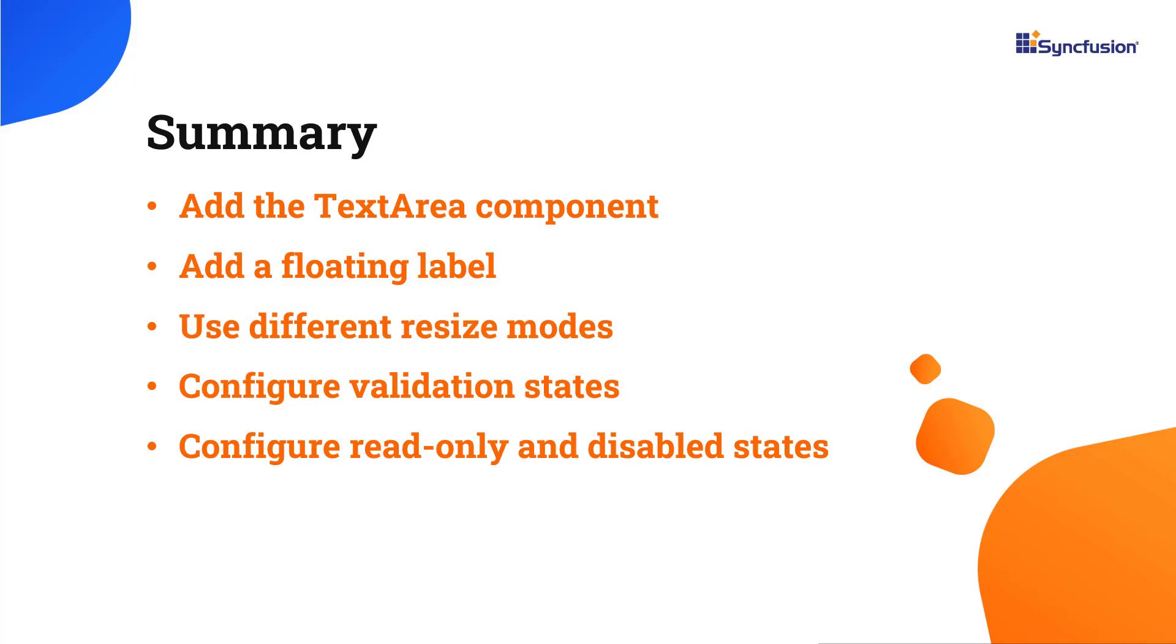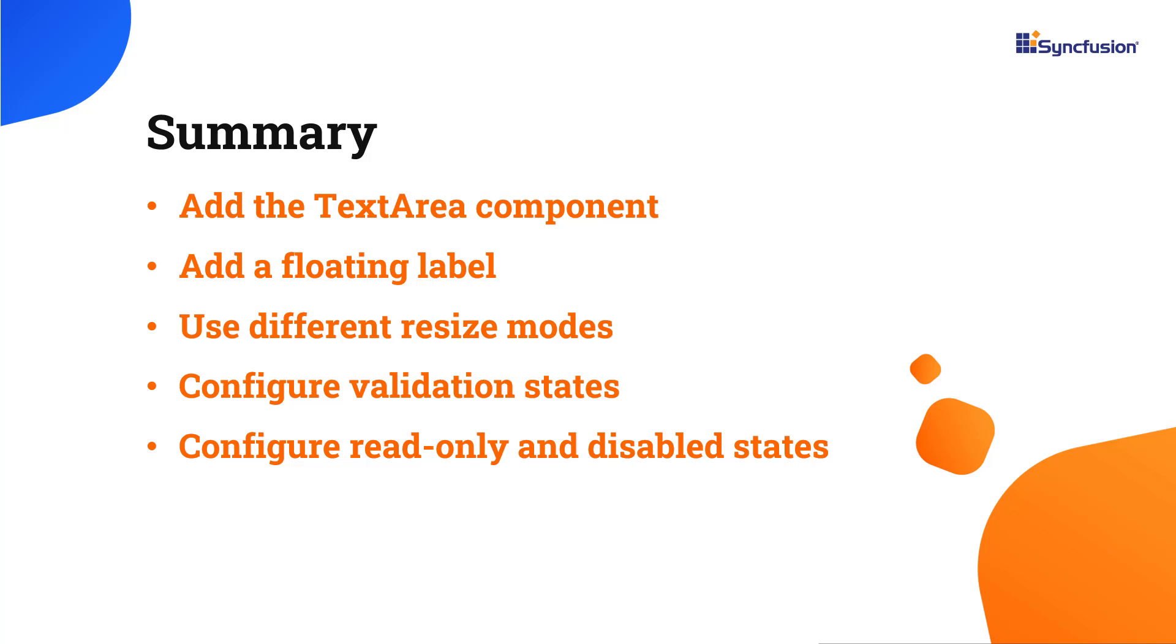In this video, I have shown you how to add the Syncfusion React text area component to a React application. I also showed you a few of its basic features. If you want to try the example used in this video, you can download it from the GitHub link in the description. I have also shared a link to learn about obtaining a free license key to use our React Suite through our community license if you are eligible. Thank you for watching this video. If you found it helpful, please like and subscribe to our channel.